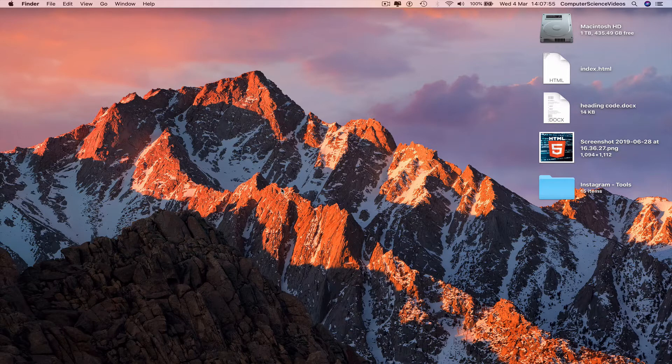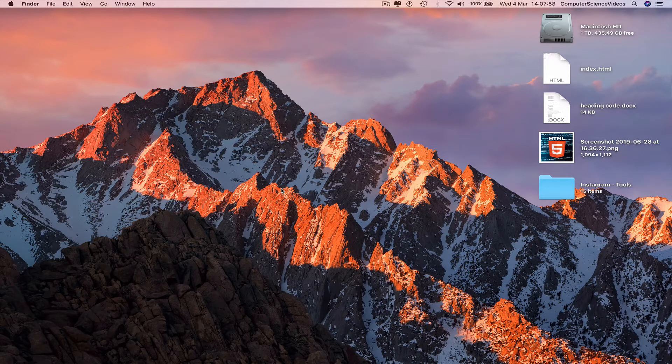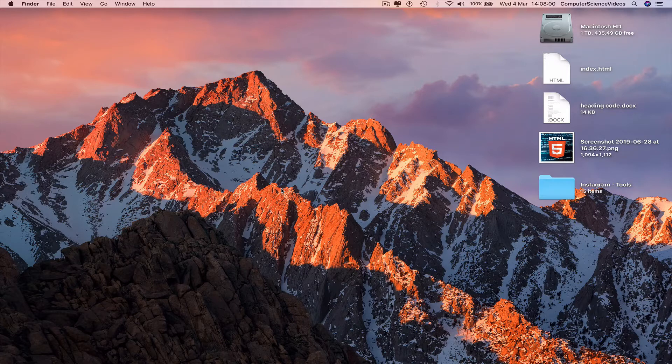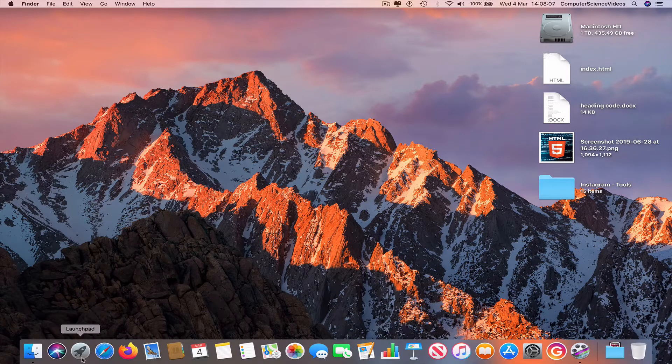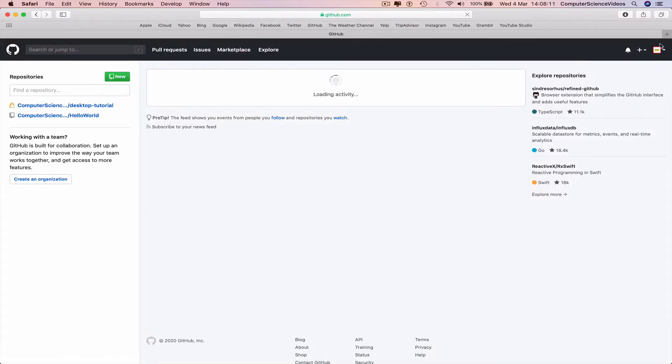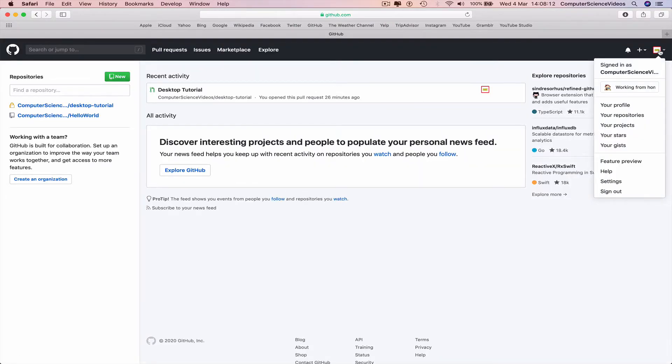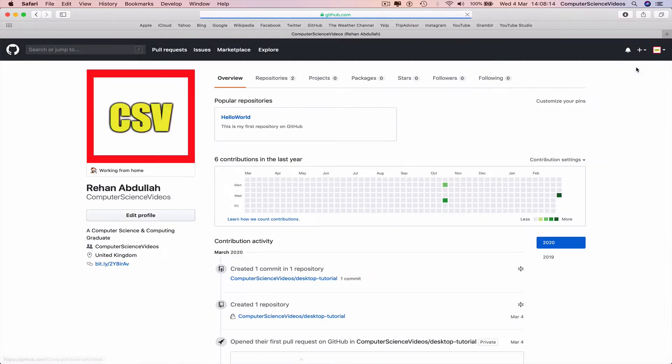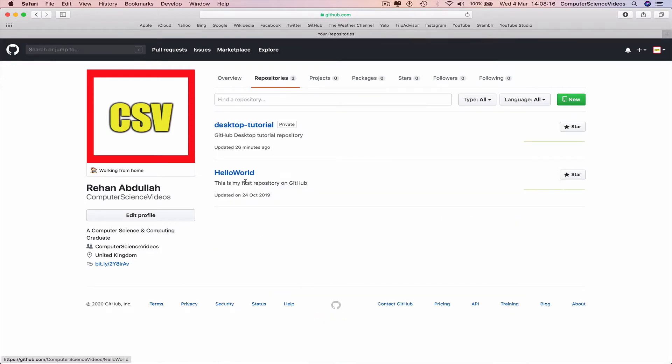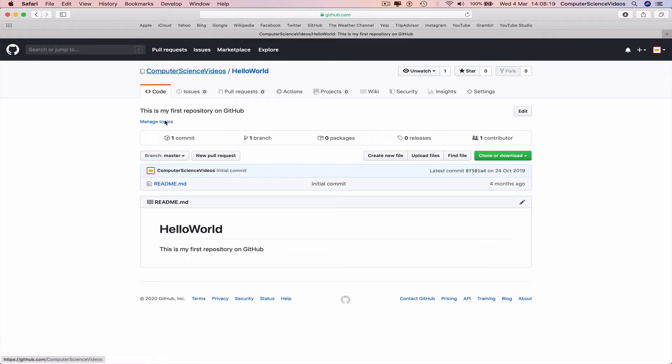We can go down to the dock, go to Safari, then GitHub. Make sure you're signed into the account. Go to your profile, go to your repositories, go to hello world. This is the repository we will be adding code to.